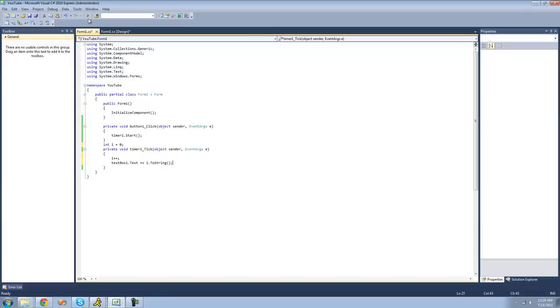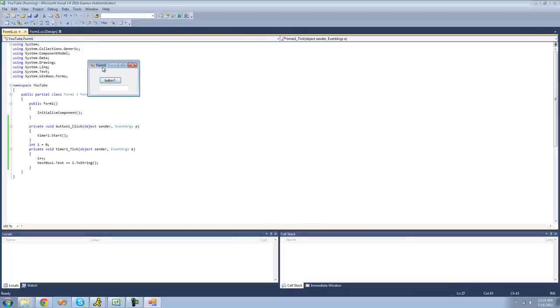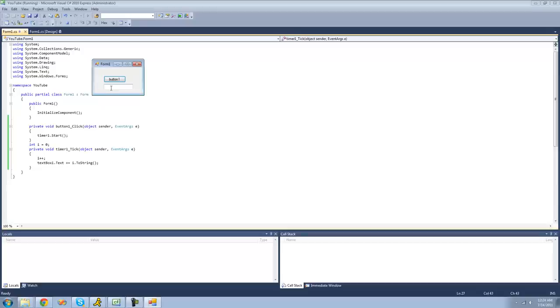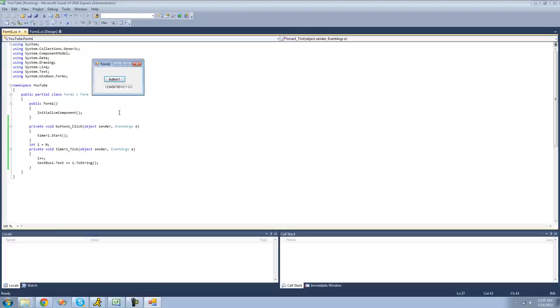So now the timer will continuously tick. And every one second we should get an increasingly larger number inside of this text box. So we should start out with one. Then we should get two. And as you can see, it's waiting one second in between each time that it writes out a number into the text box. And each time it will increase the number by one. And it will just go on forever here since we never told it to stop.